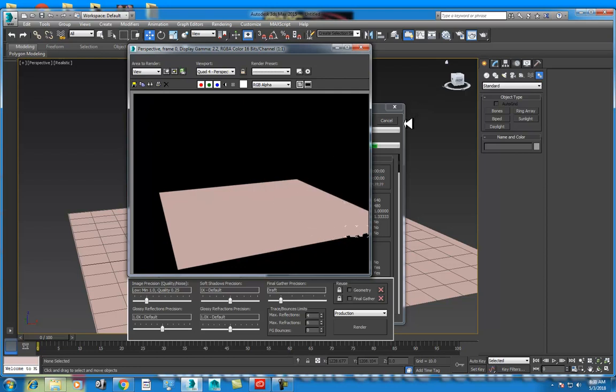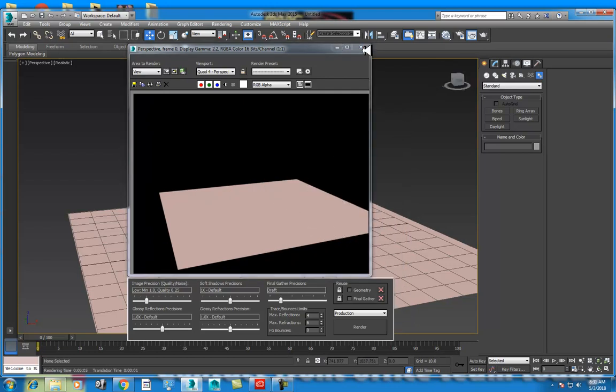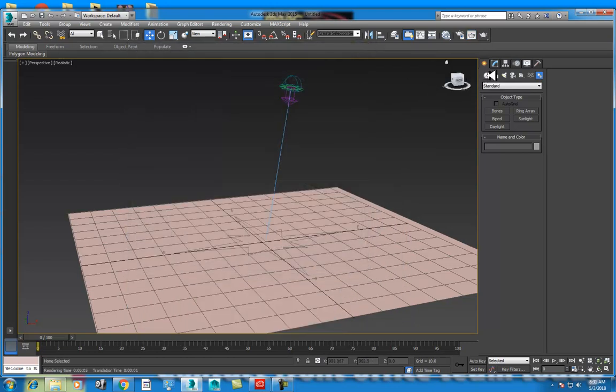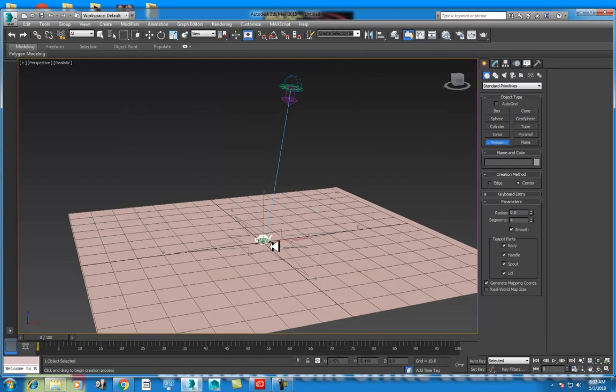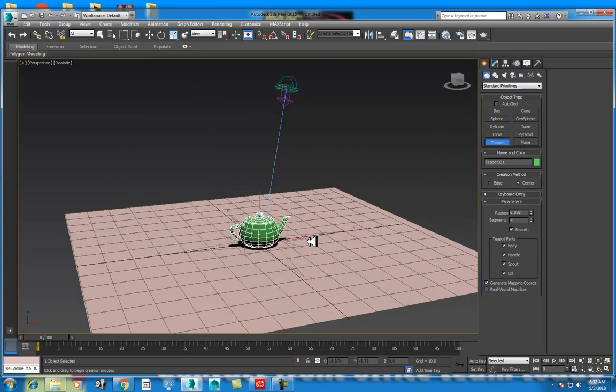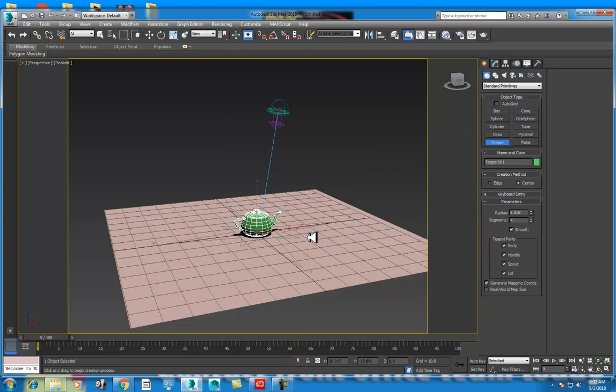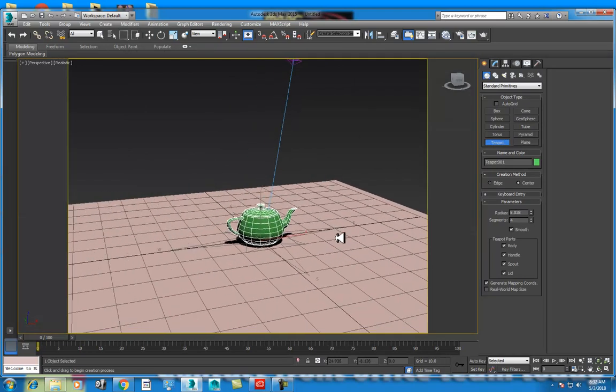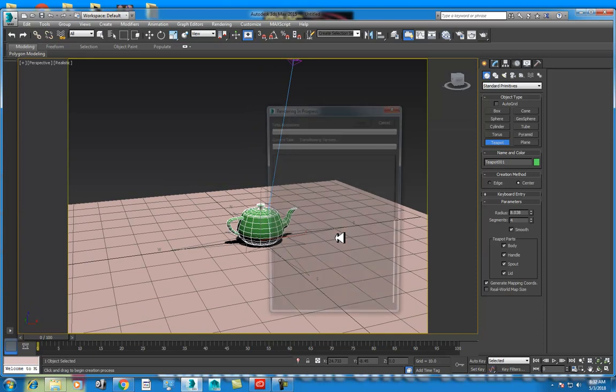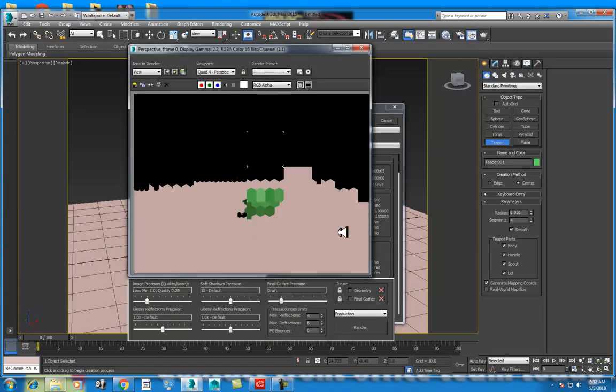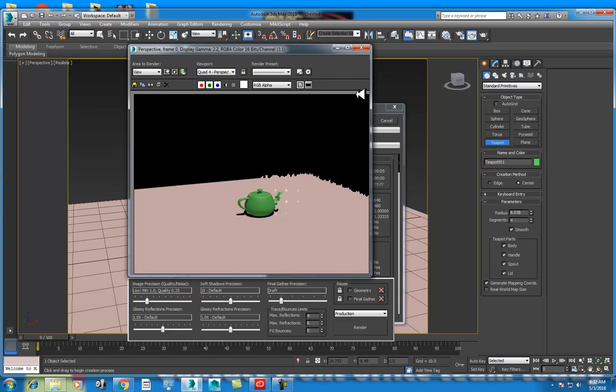Suppose we need to create a teapot. Shift F, safe frame. Shift Q, shortcut render. Options are clear.